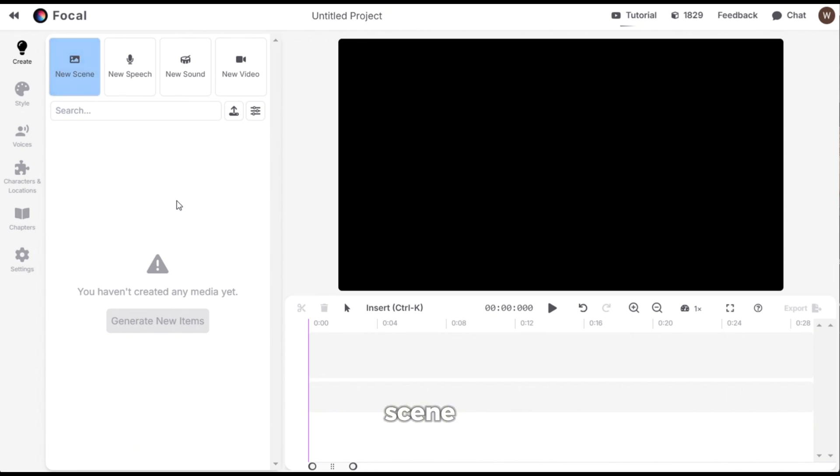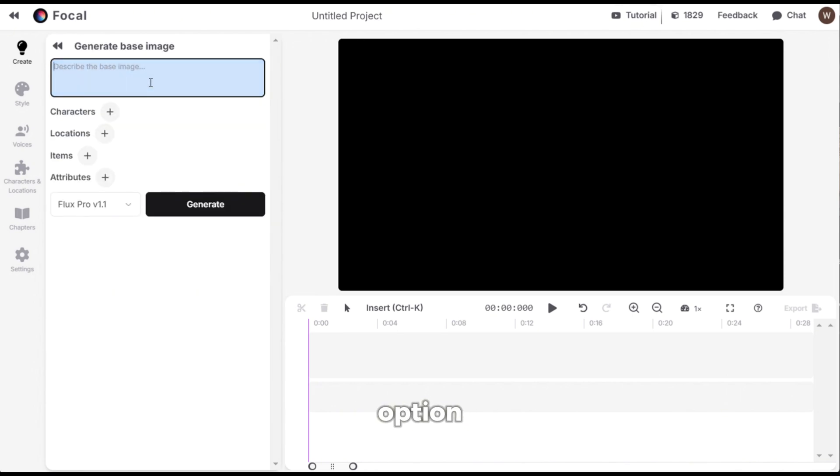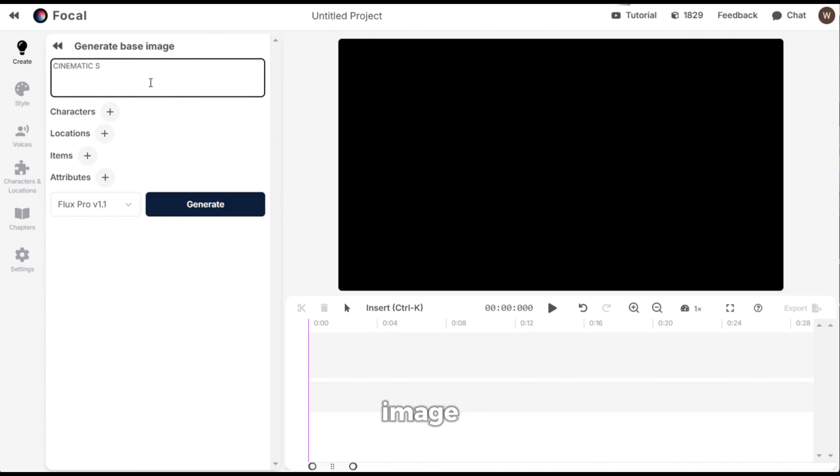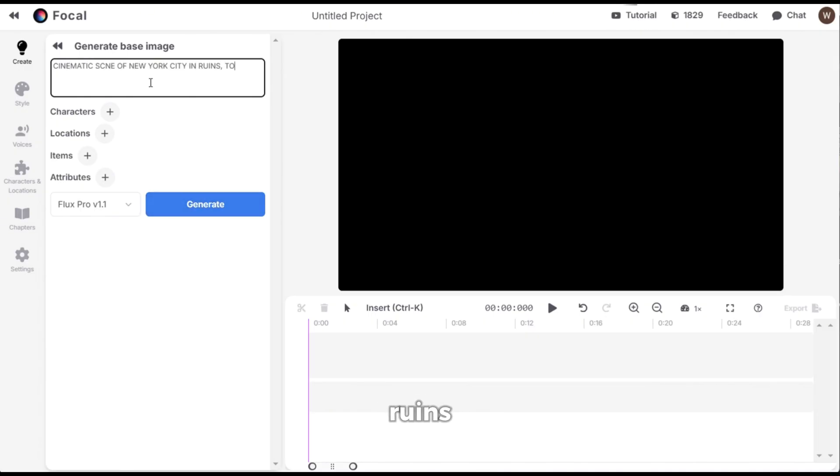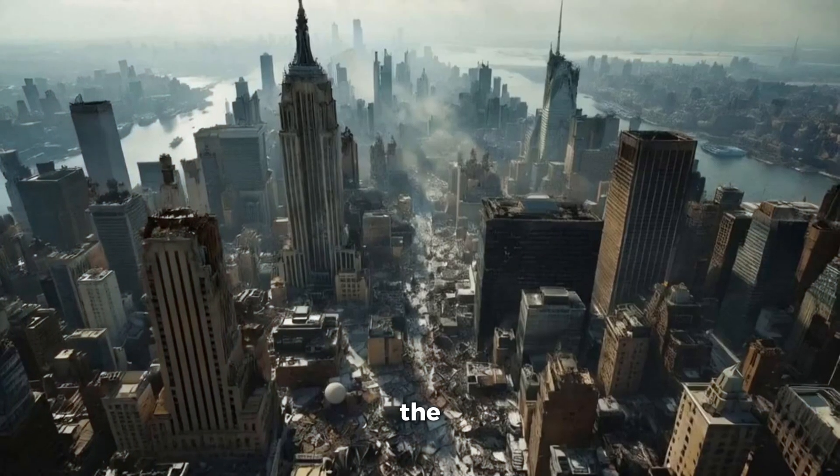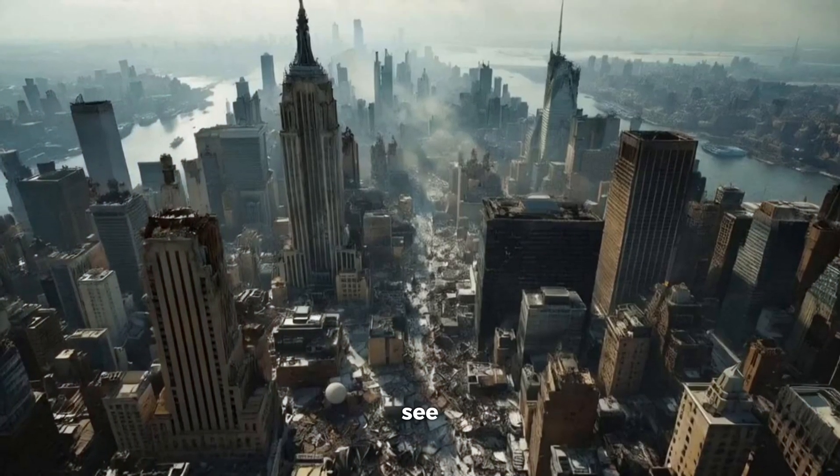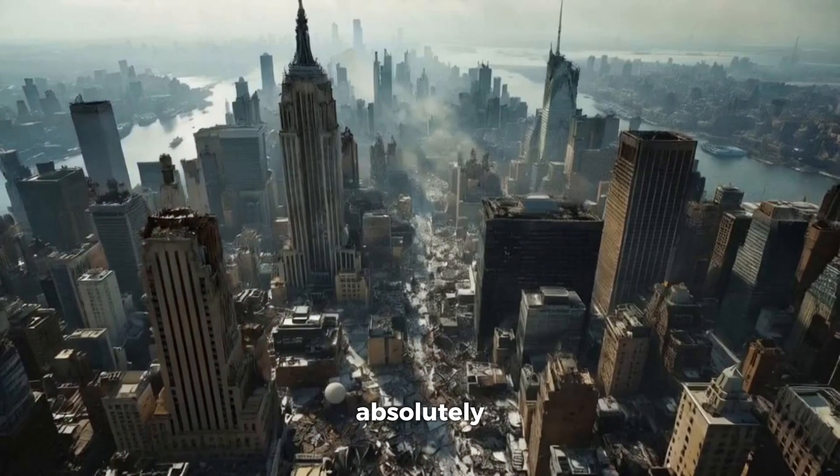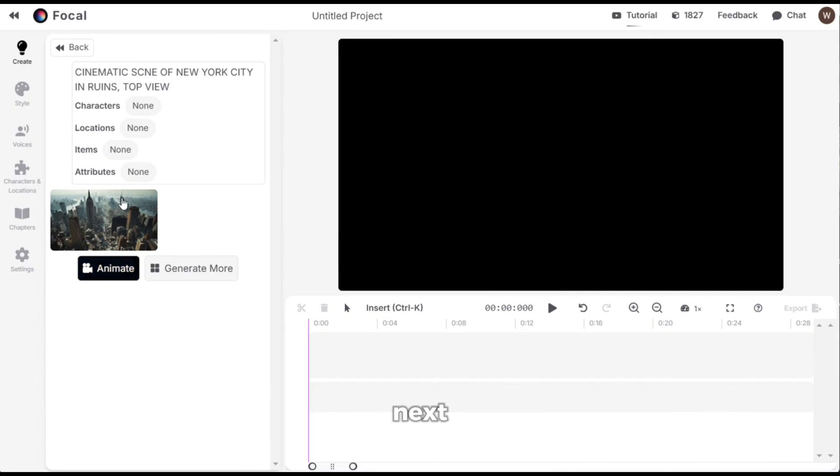Now according to my scene draft, the first scene is of New York City in ruins. So I will select the new scene option and give it this simple image prompt. Cinematic scene of New York City in ruins top view. Then click on generate and here is the result. As you can see, it looks absolutely stunning.